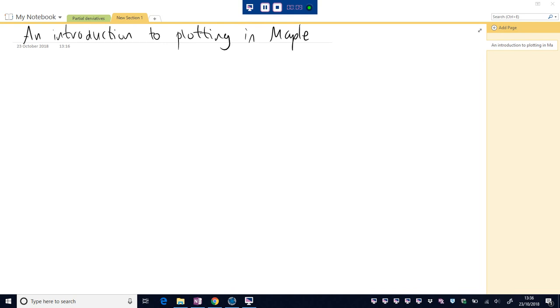Okay, so in this video I'm going to write some notes on plotting and then load up Maple and have a little play around, do some sketching and just try to make those sketches look quite nice, all that kind of stuff.